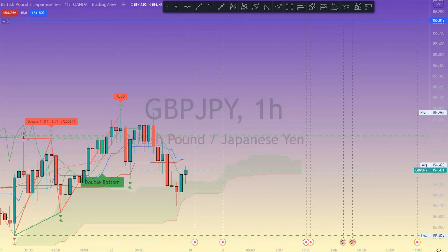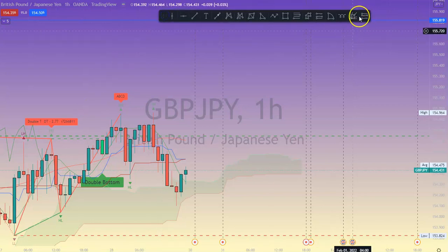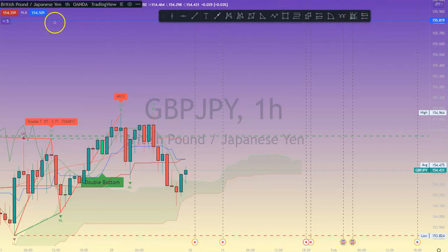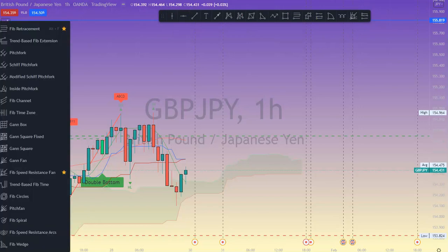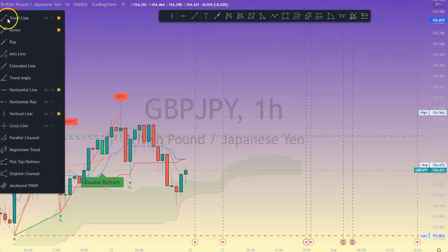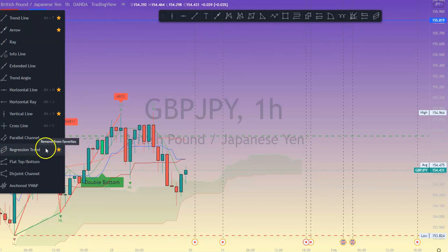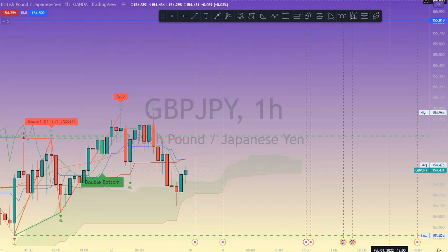Welcome back. The Fib Speed Resistance Fan is a tool I gave you guys a couple of months ago. I also have this tool within the RSA-I Blueprint Strategy course, where it gives you ratings and other information regarding the fan. I gave you an idea of how to use the fan and where to find it. I also have it as part of my favorites at the top — you can see it there. Now I'm going to add the other tool to compare; it's under the trend line section, and I'll make it a favorite so it appears in this section.